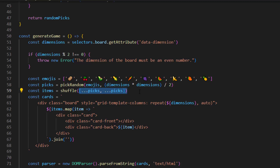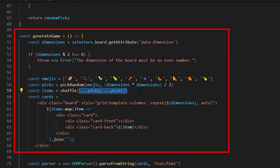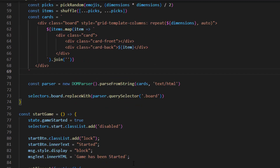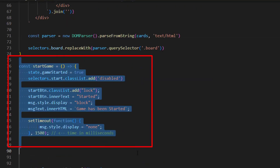After that we have the generate game function, which generates the board. The next step is to generate the board based on the data dimension attribute. We create a function called generate game and call it at the end of the file. The start game function runs when the start button is clicked and it is not disabled, beginning the game.